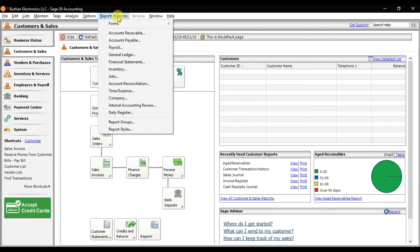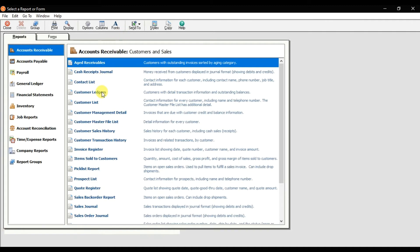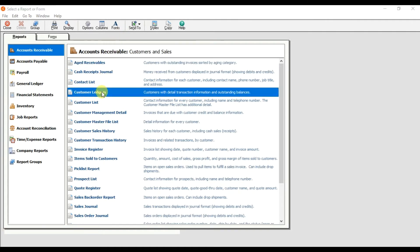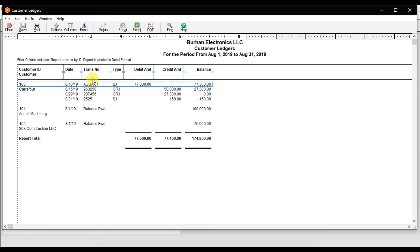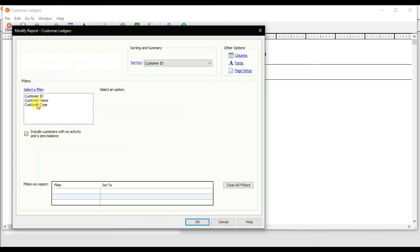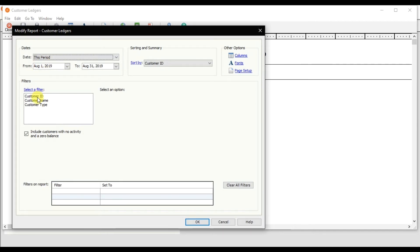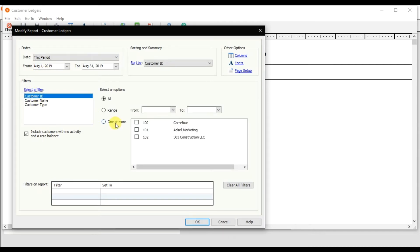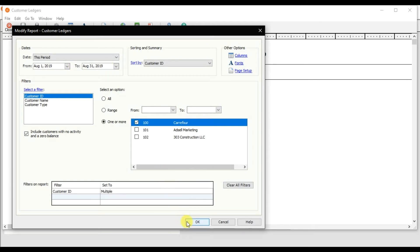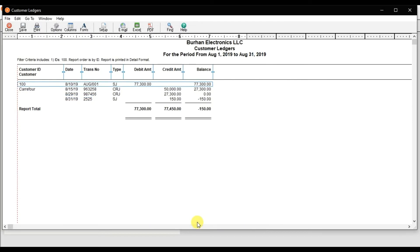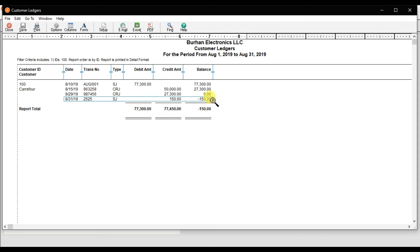In Reports and Forms, we have Accounts Receivable, Customer Ledgers. Click on the option because I want to check only Carry For. Select the customer ID and the period, then press OK. We can see the credit memo showing $150 negative.